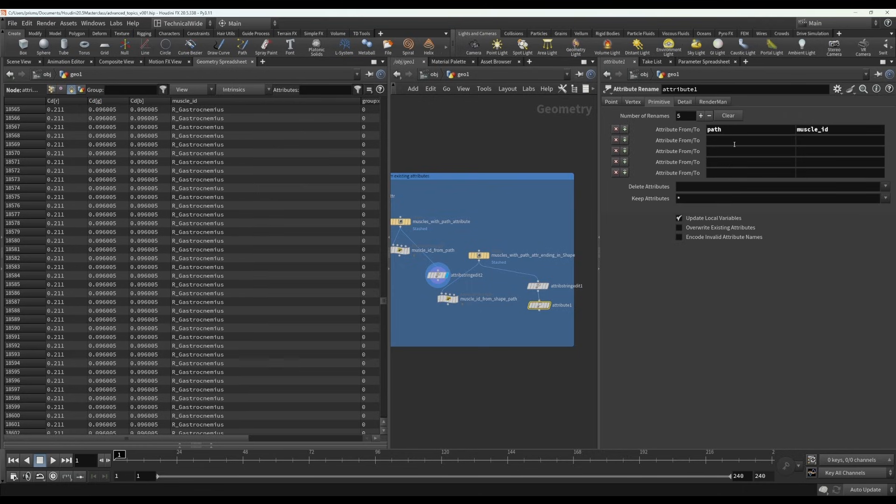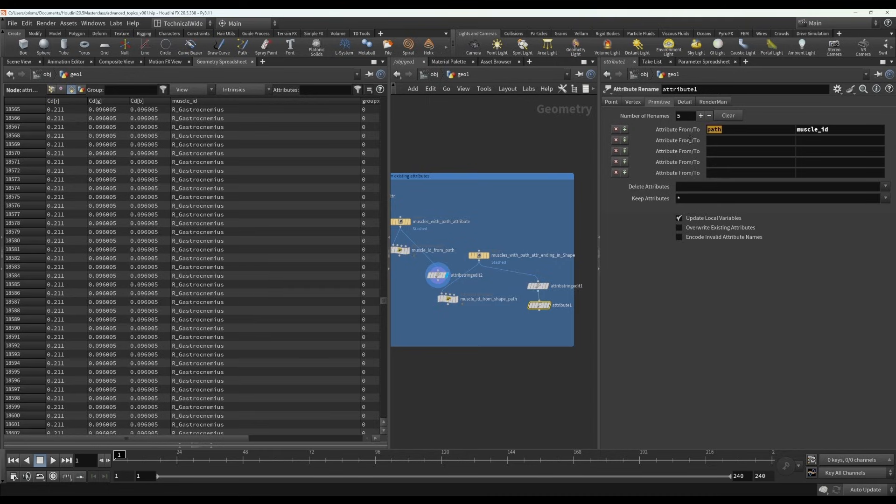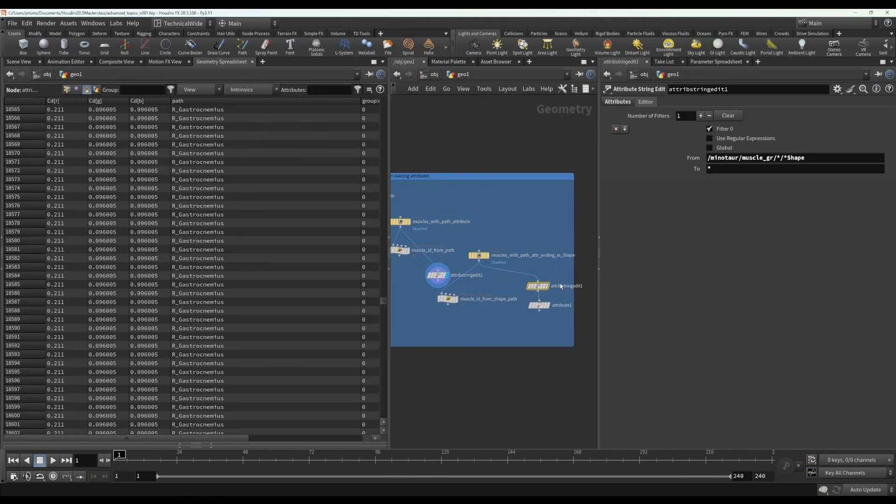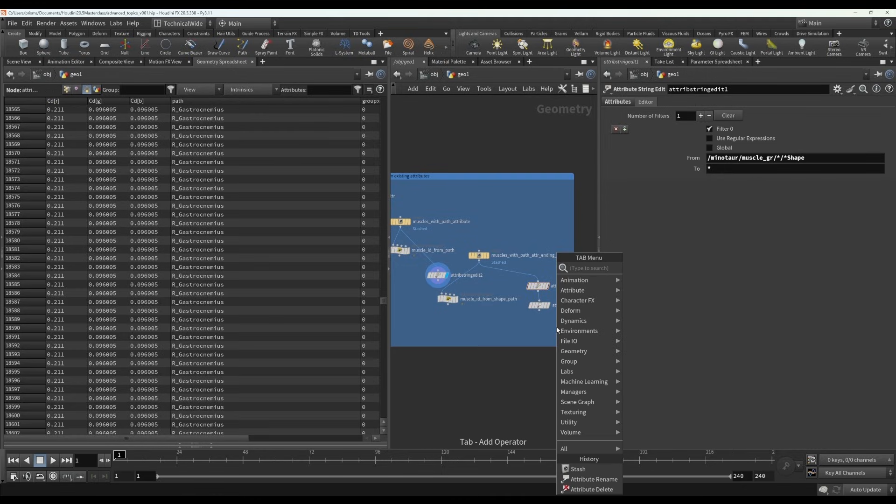So now we can have an attribute rename and we can have that go from, we want the primitive tab and we'd want the path to save to muscle ID. If you don't want to lose your path attribute, now this has changed it, but if you want to keep your original path attribute, what you could do instead is an attribute copy.